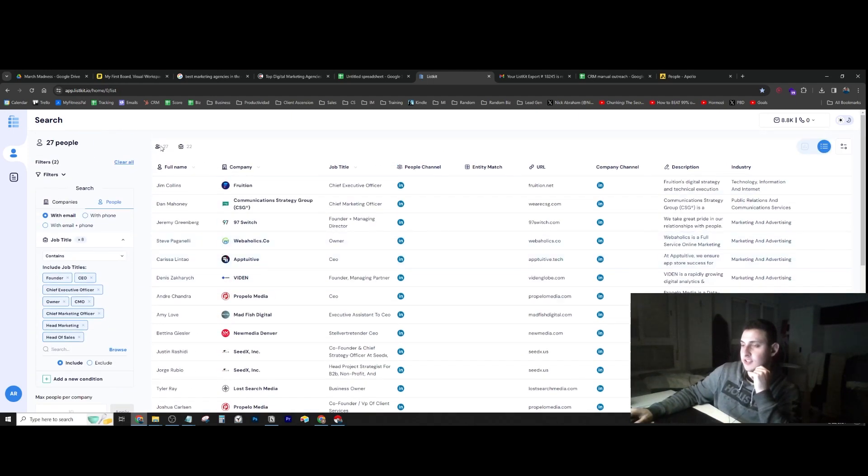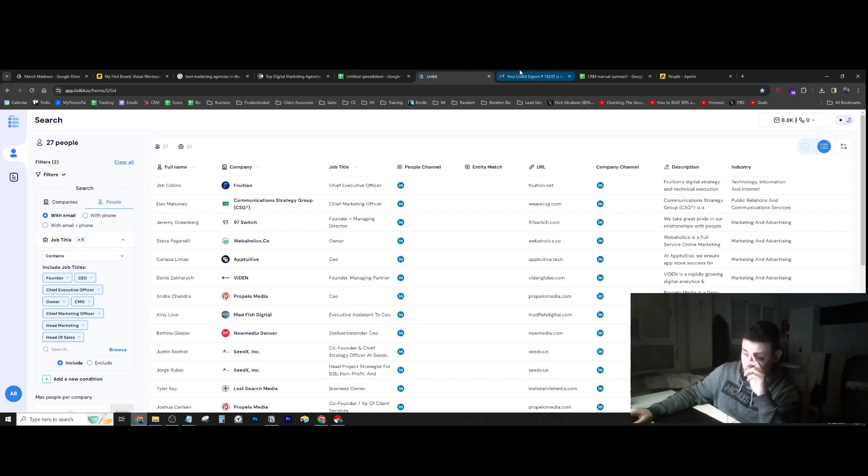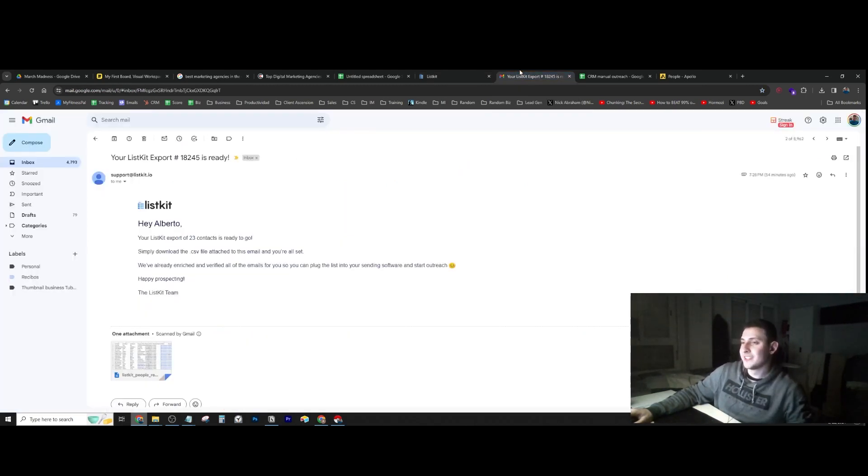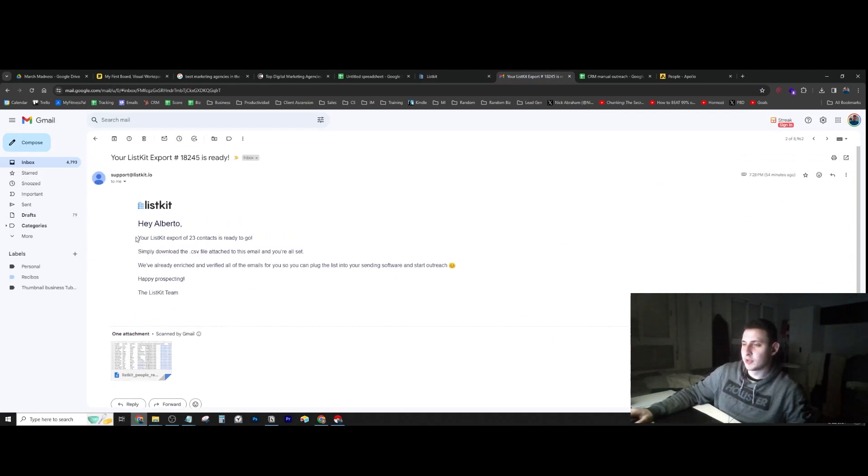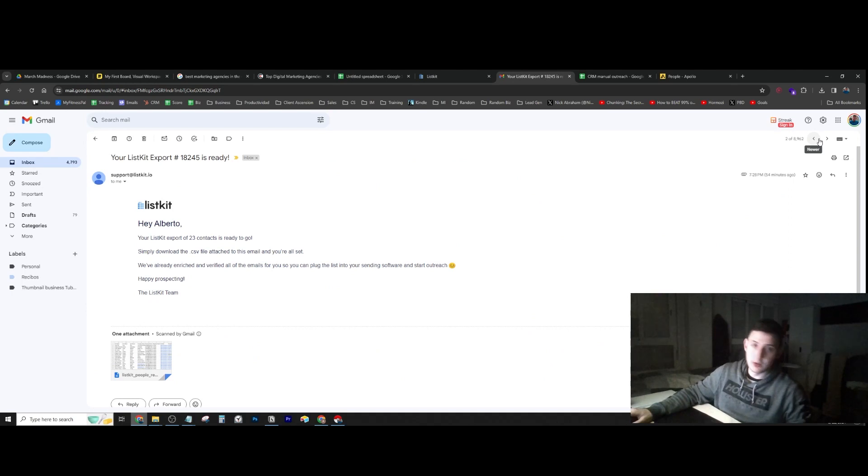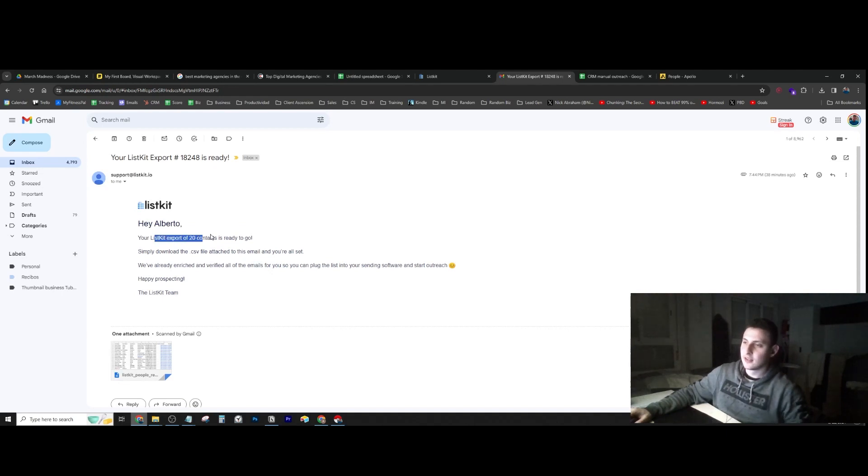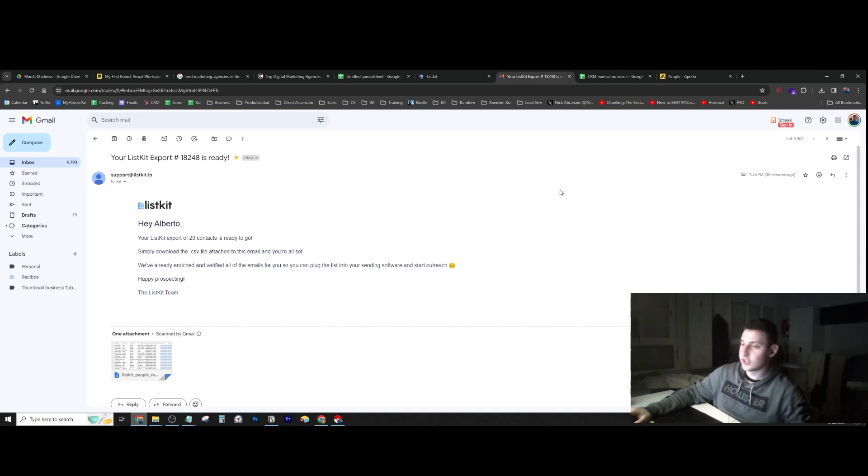I had to export two lists. I'm going to show you the first one I exported—23 people. Then I had to add more on top of that because there wasn't enough, so I exported another list with 20 more people. Now I have more than 30.